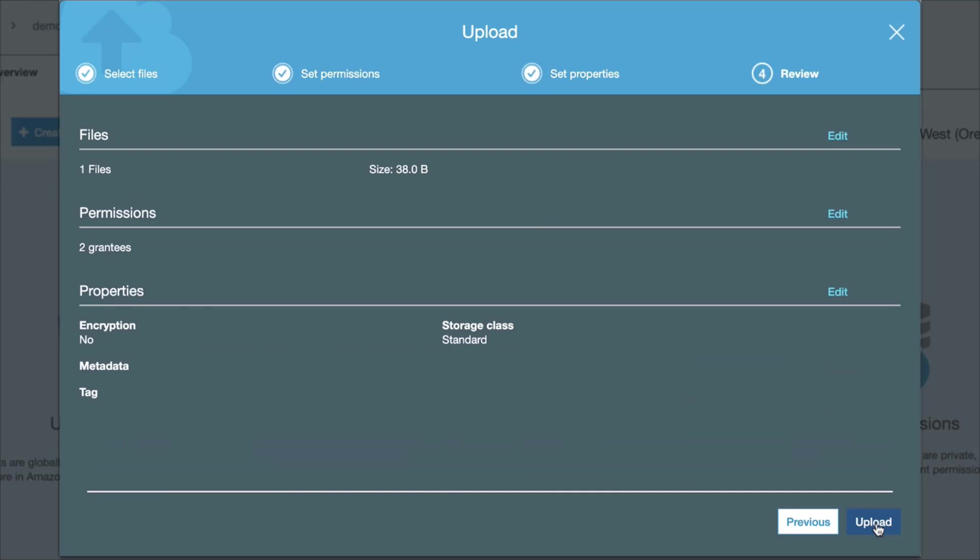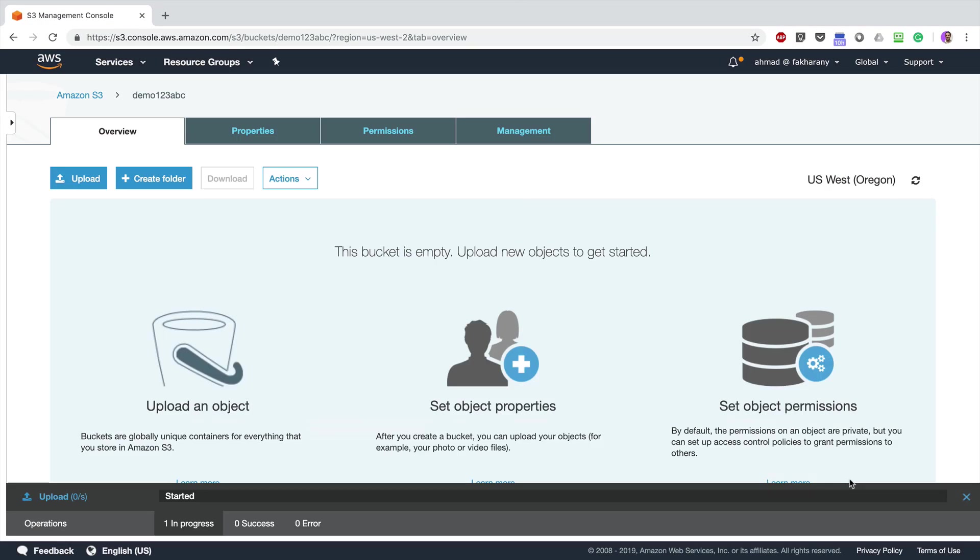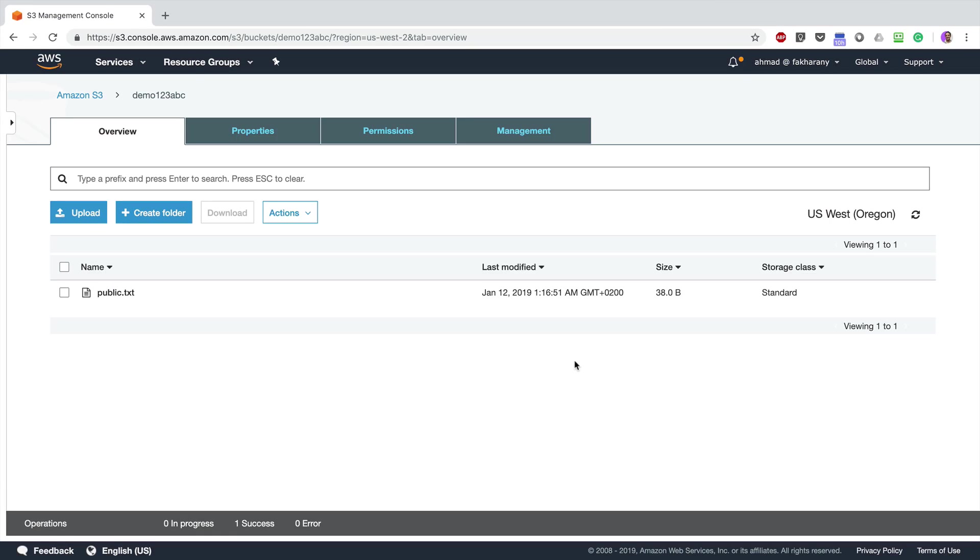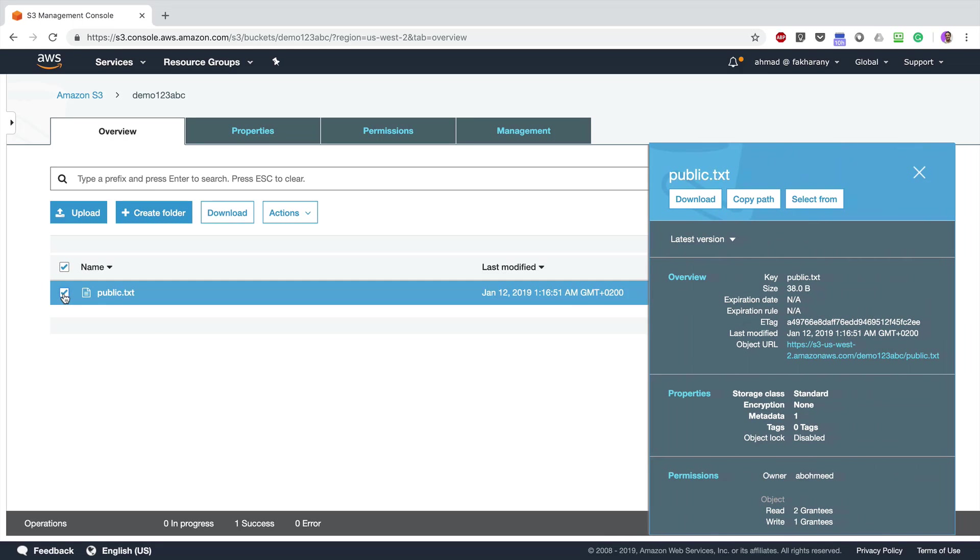Alright, now once I upload this file, as the owner I do have the chance to download this file by just clicking on the checkbox next to it and clicking Download, either from this button or that one. Like that, now the file has been downloaded locally to my hard drive.